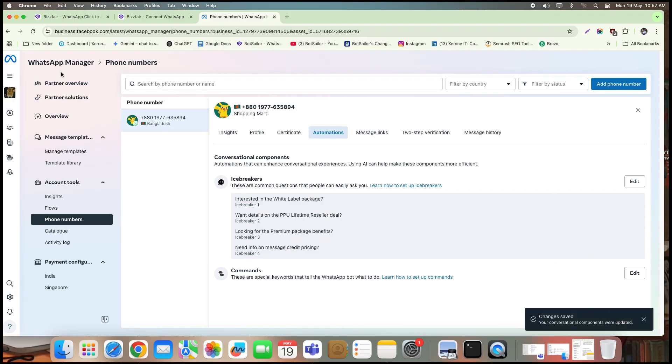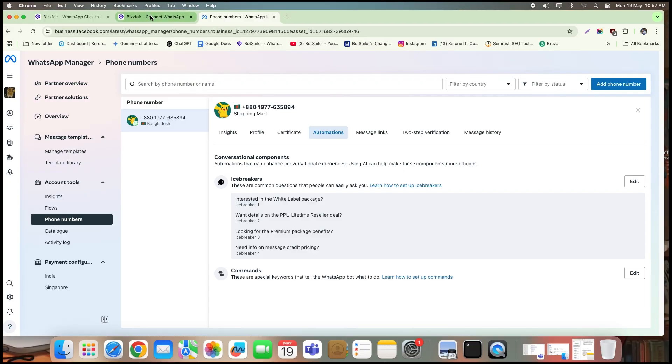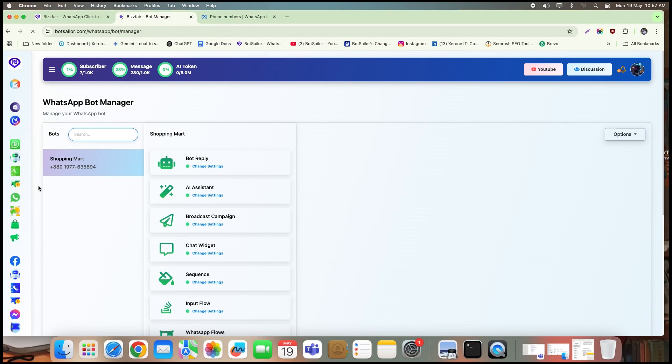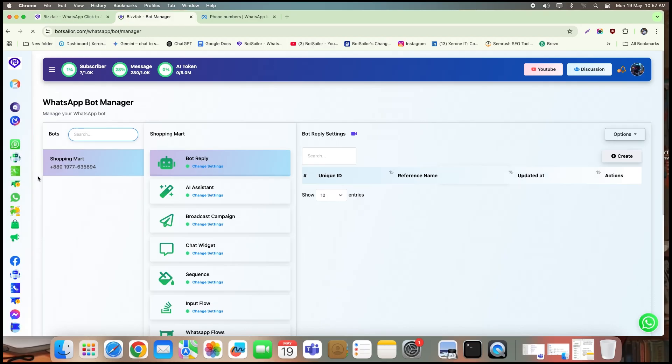All right, now that we've covered the initial setup, let's move on to the next important step. From your dashboard, click on Bot Manager, and let's create new bots for each of our icebreaker questions.